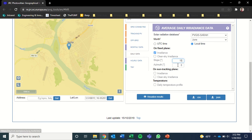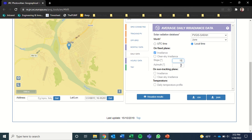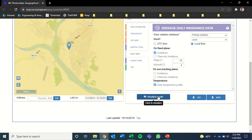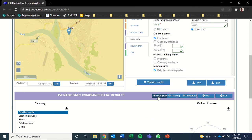And then the azimuth is the direction the panels are facing. And zero azimuth means they're facing south. 180 would be north. And we want to make sure they're facing directly south since this location is in the northern hemisphere. And then the other data point that we need is the daily temperature profile.